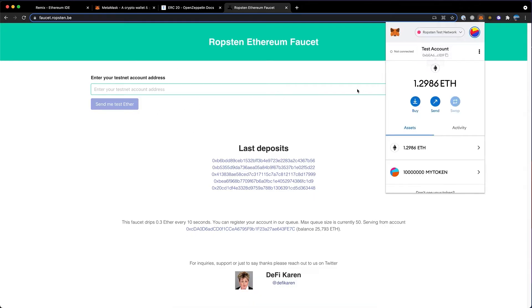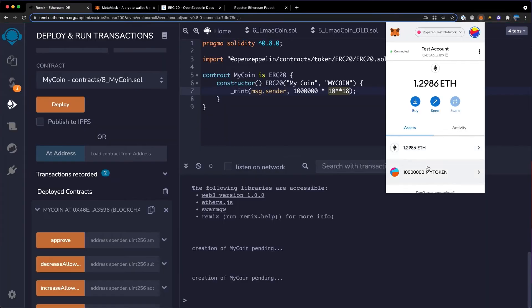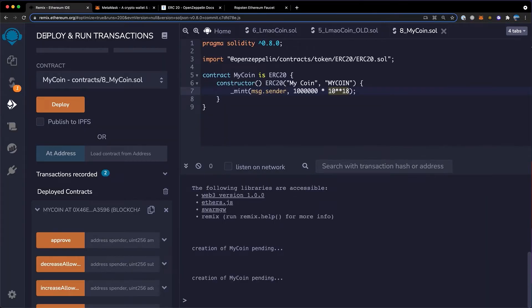This will be some fake ether to use on one of the test nets. So up here, I can click here, paste this in here and click send me test ether. Now that we verified we have some test ether, we can hop over to remix.ethereum.org.